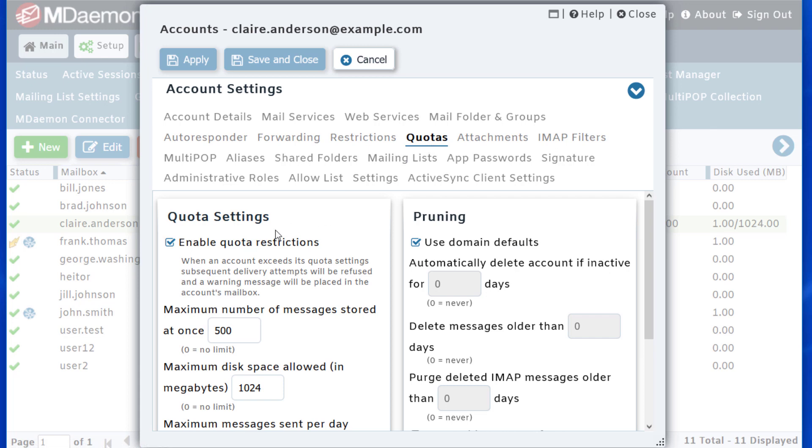And from here, you can check the box to Enable Quota Restrictions, and then enter the maximum number of messages stored at a single time. So for example, if I say 250 messages.